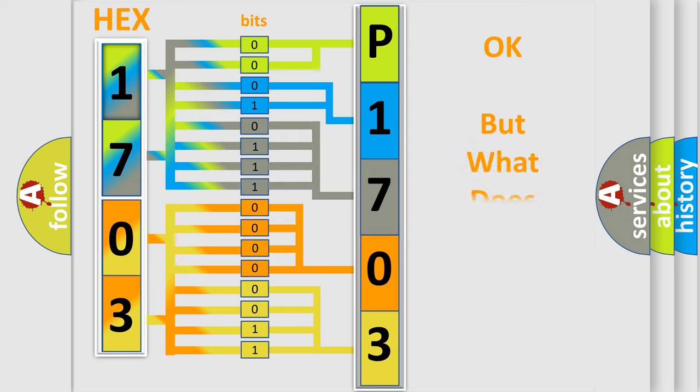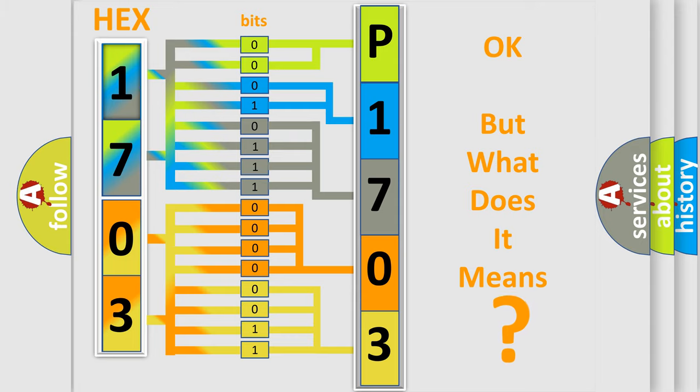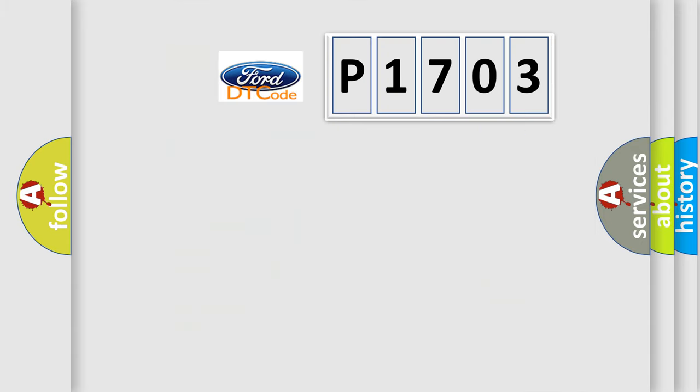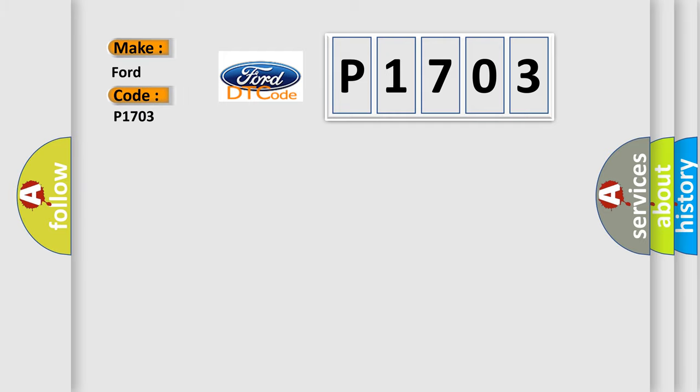The number itself does not make sense to us if we cannot assign information about what it actually expresses. So, what does the diagnostic trouble code P1703 interpret specifically for Infinity car manufacturers?